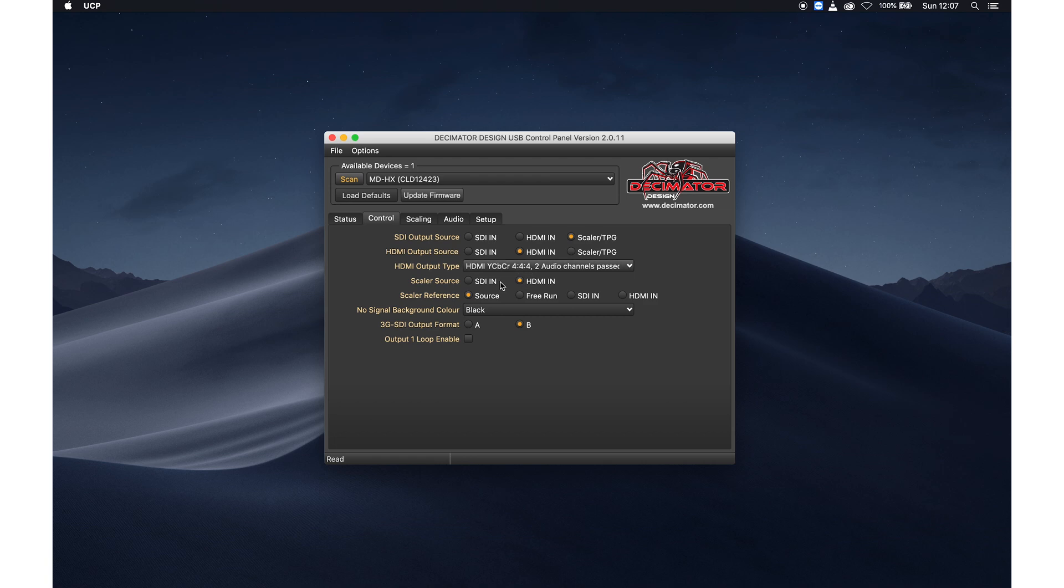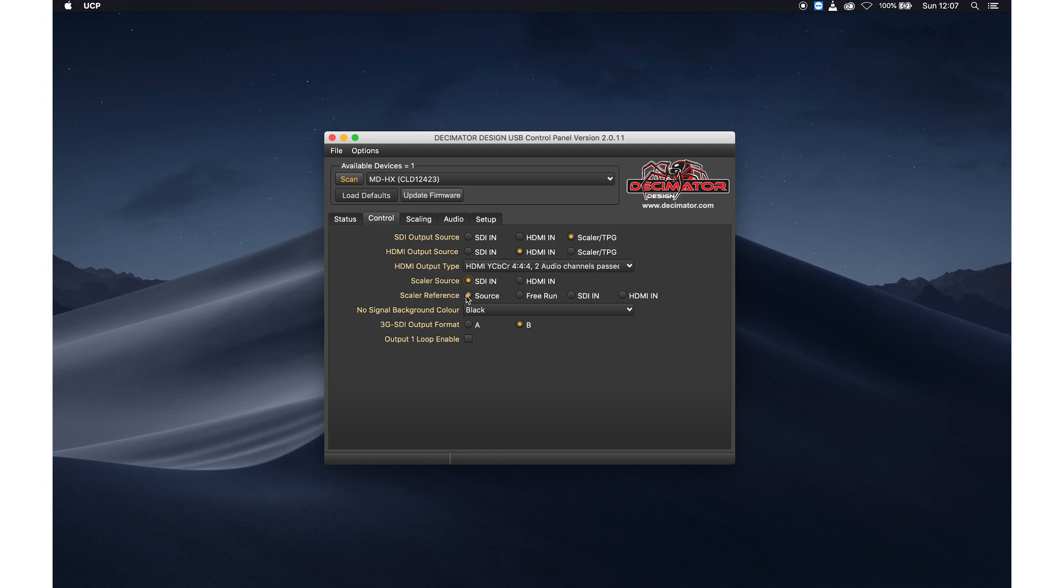And then the scaler source. So what source needs to be scaled. In my case it's going to be the SDI in. And for scaler reference, I normally do source, so it picks the source that you are going to scale.